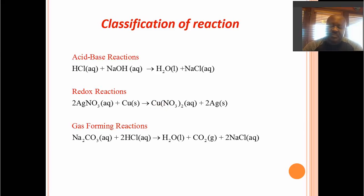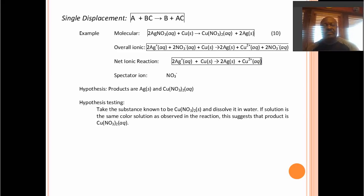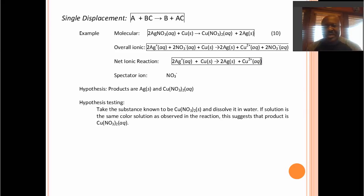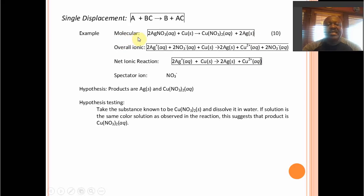Gas-forming reactions form gas. Let's look at single displacement in greater detail. We want to be able to explain what is really happening and exclude things that don't change. Suppose we have determined the products would be copper nitrate and silver — silver nitrate reacting with copper, giving copper nitrate aqueous and silver. That then would be our molecular equation.